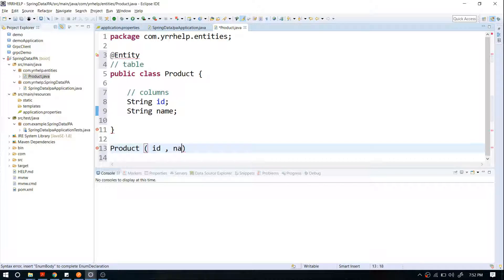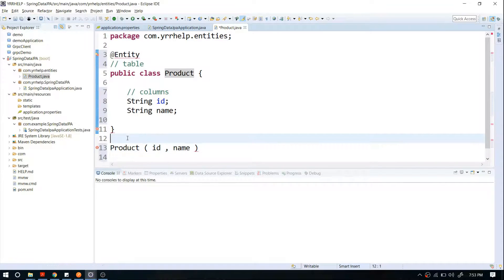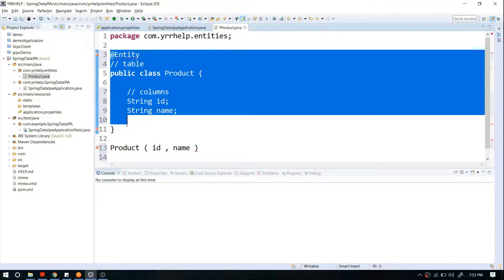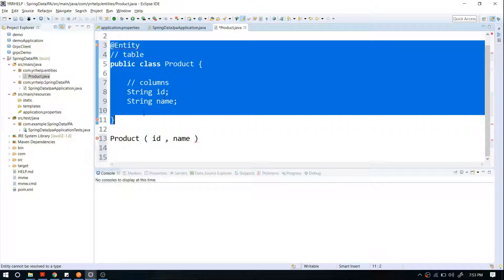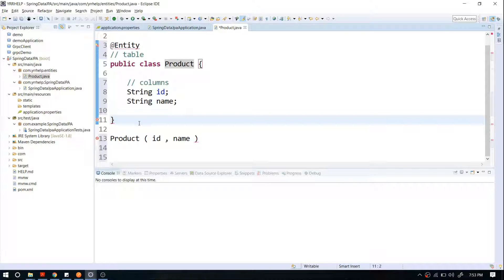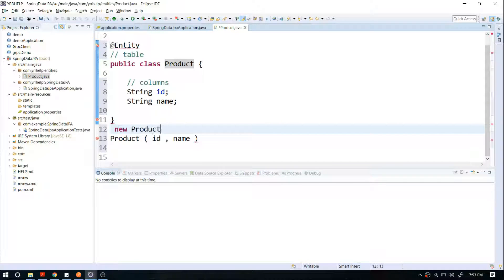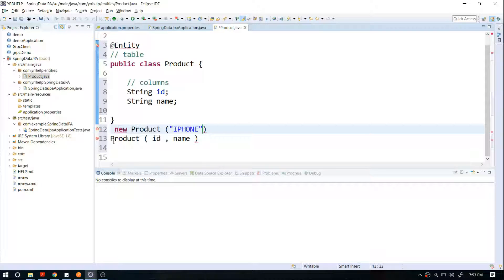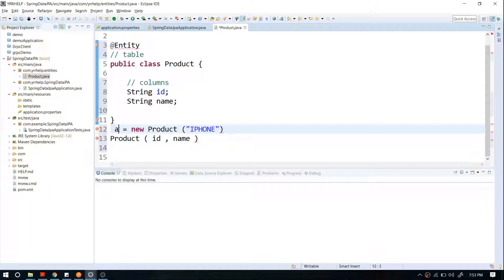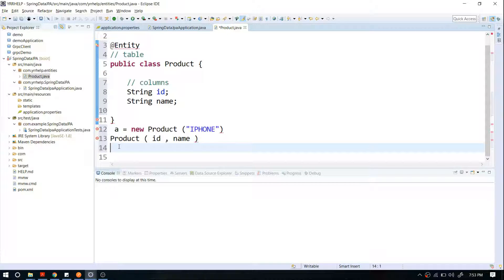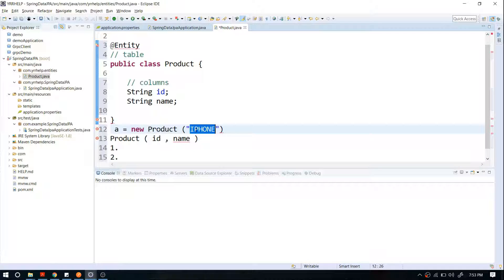If I have an object for this particular class, let's say I create a new object like Product with 123 and iPhone, this particular object will go as a row in my database. So the first row will be my ID, let's say 123, comma iPhone, something like that.